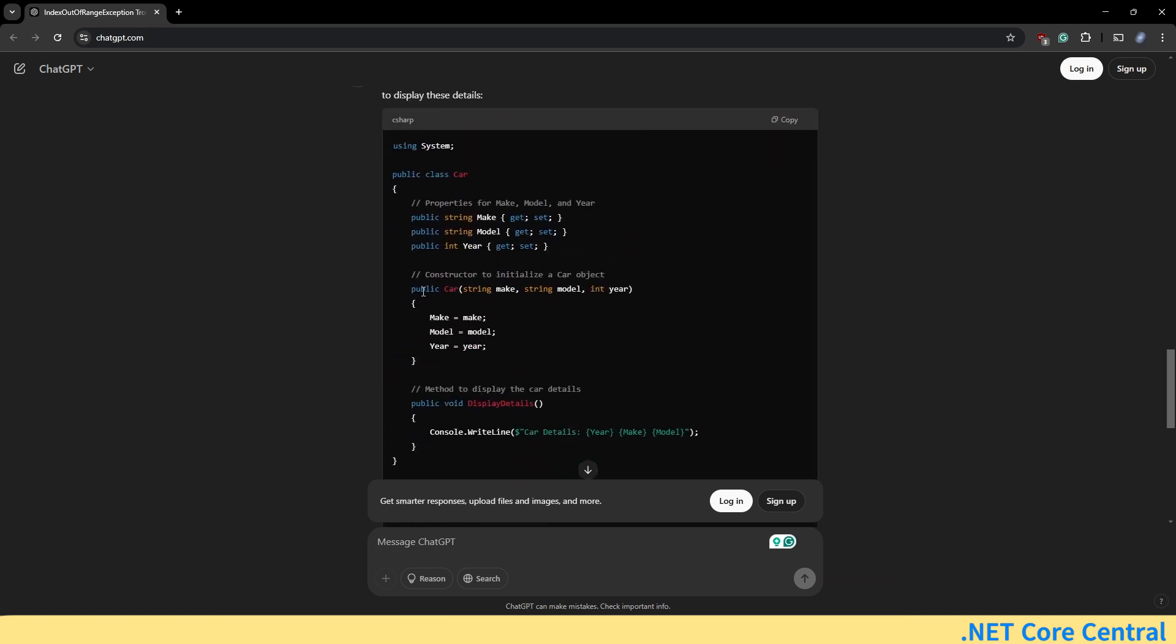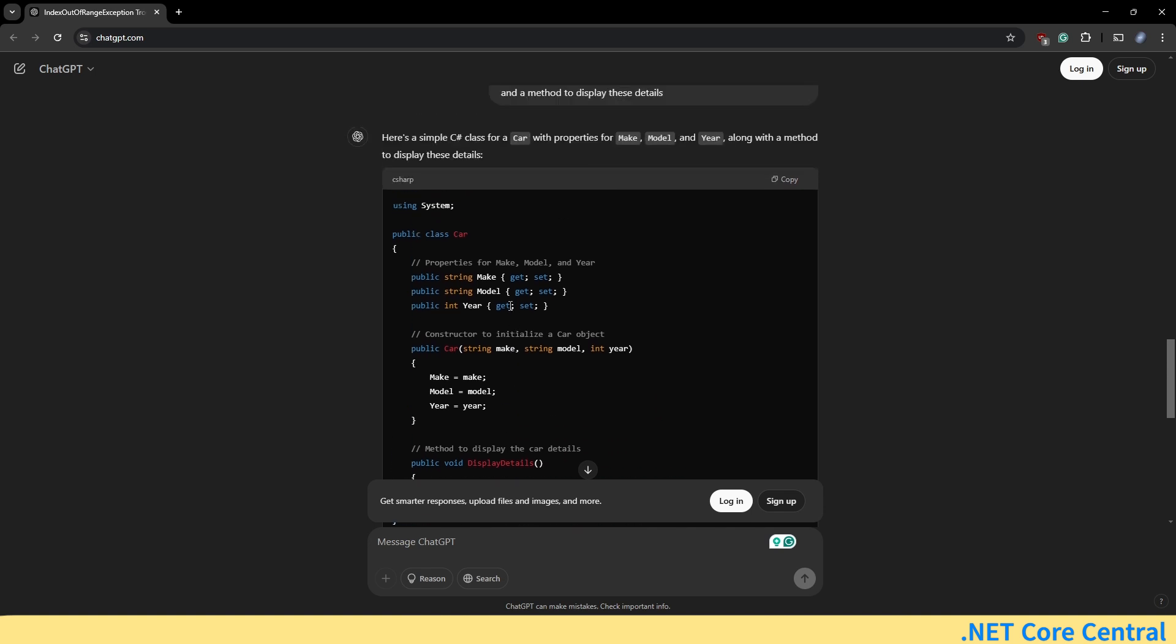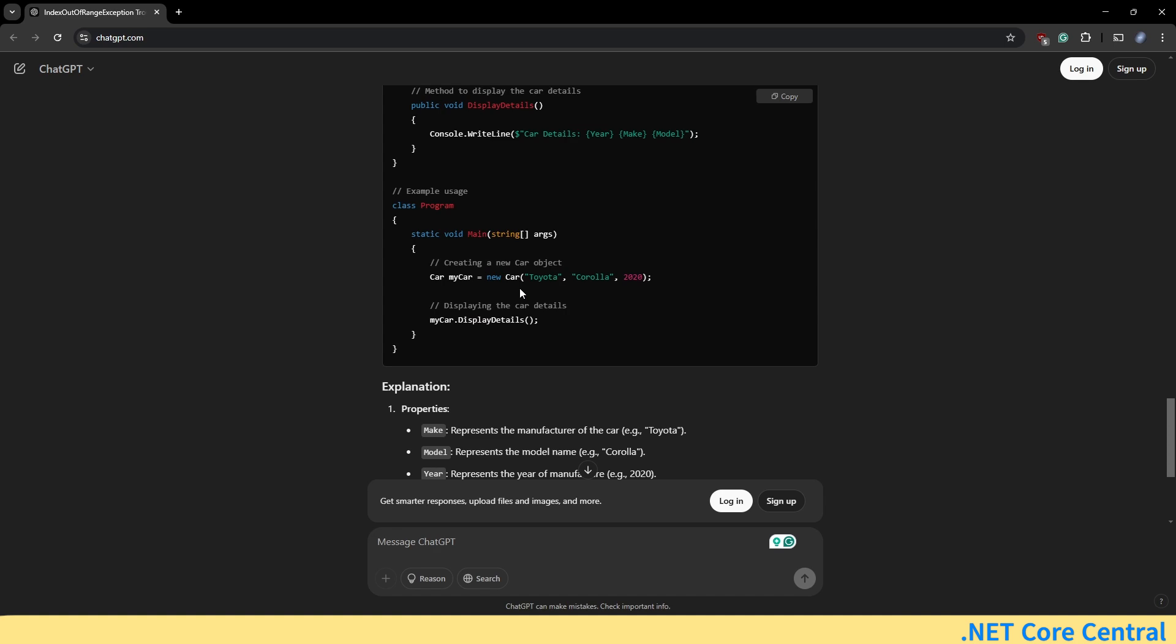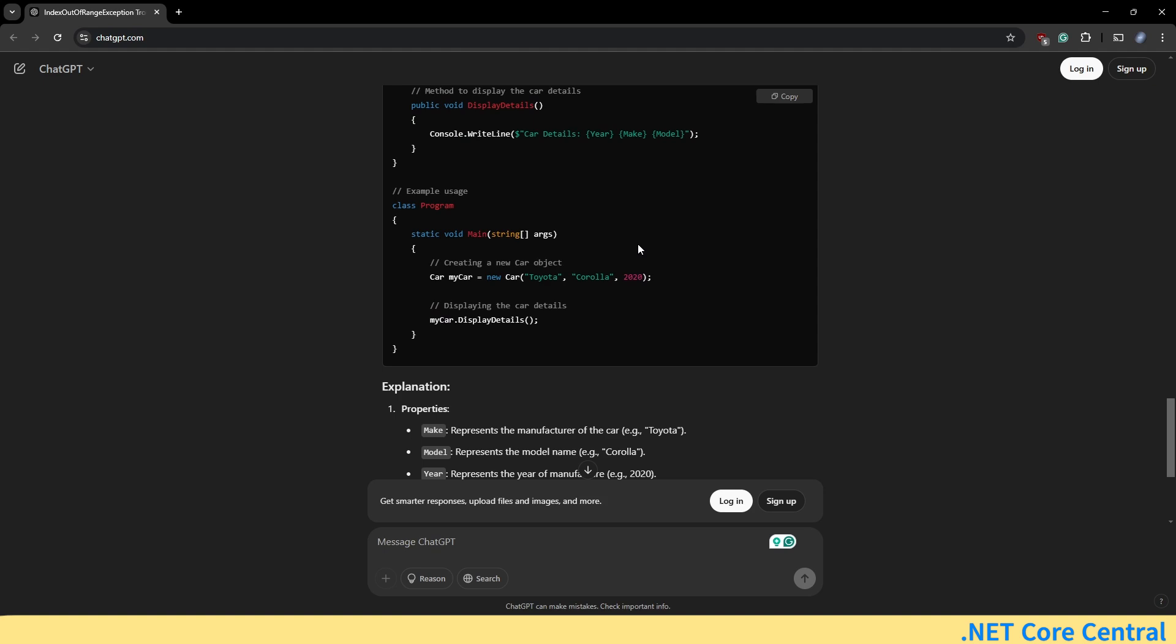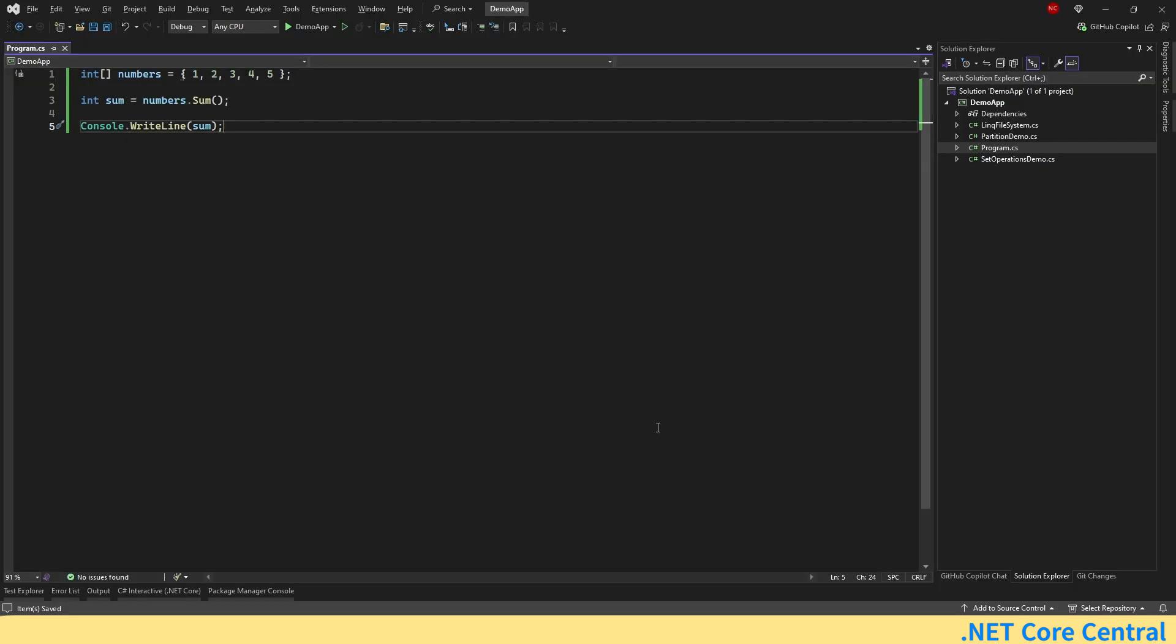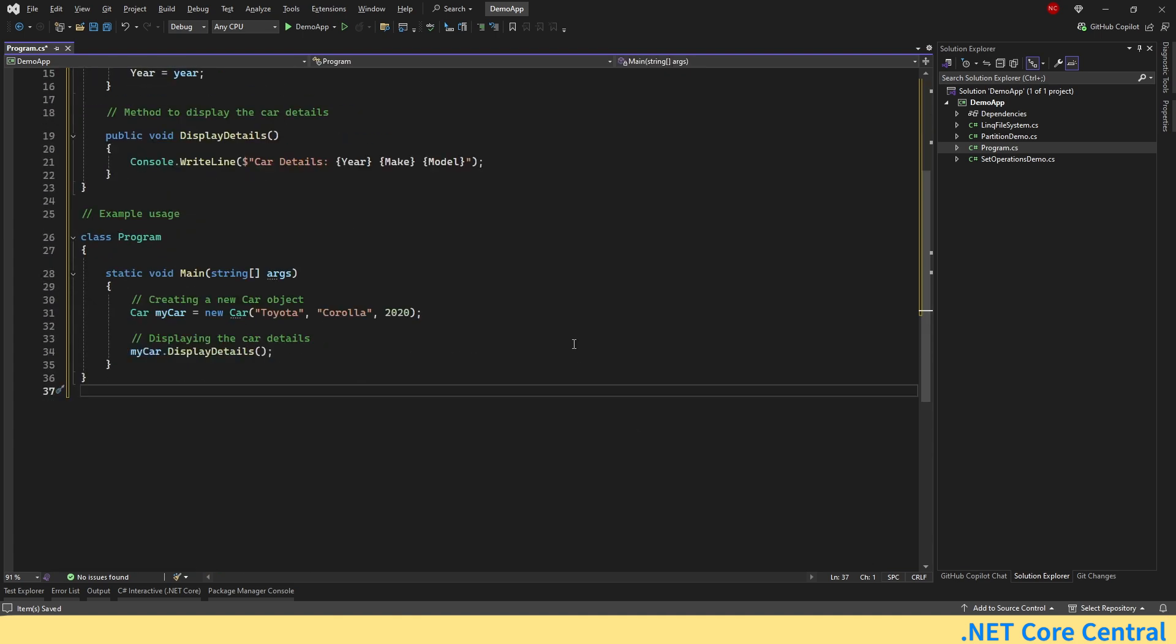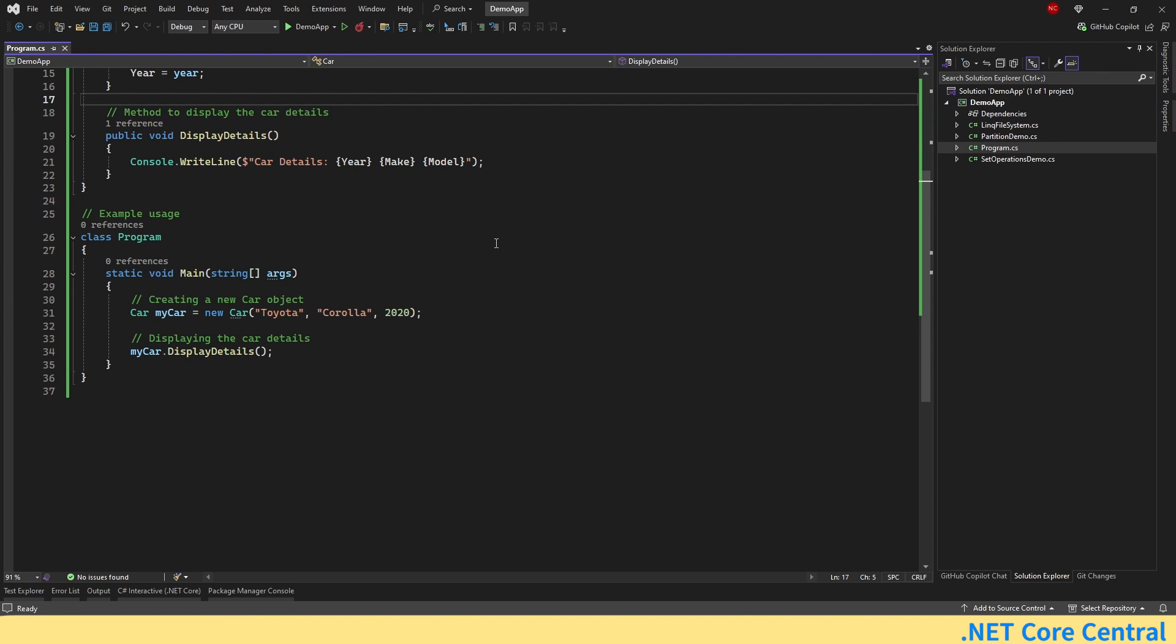Now one thing the constructor is a normal constructor, it is not suggesting inline constructor, it's because probably it is trained on the previous version of C-sharp and not the latest one where primary constructor is supported but besides the case it is providing a complete solution of this particular code in terms of how we can use it. Now let's look into let's say we copied and pasted this particular code and run it which we can do. We can just copy this, go here and just run it. It should work and just run this and we can see car details 2020 Toyota Corolla as expected.